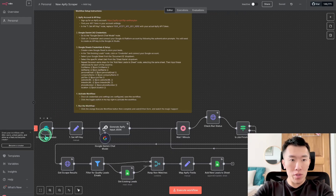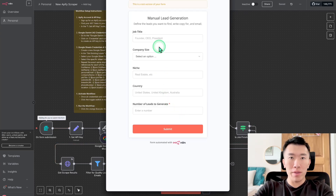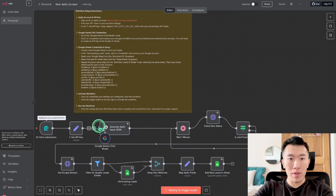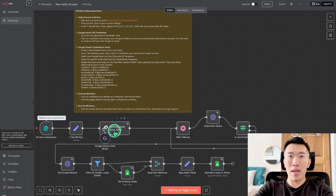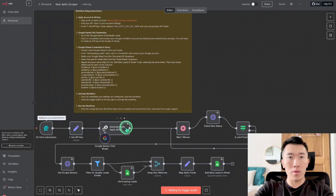First, we're going to start with an on-form submission. We click 'Execute Workflow' and it brings up a quick form. We fill it out and that gives it enough information to create a URL. The next important step is we create a URL using a smart LLM — something like ChatGPT — which creates the URL we send to Apify, which grabs the data or results we're looking for.